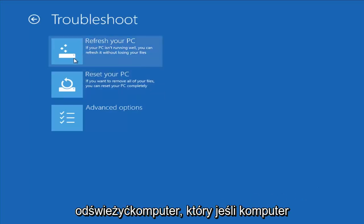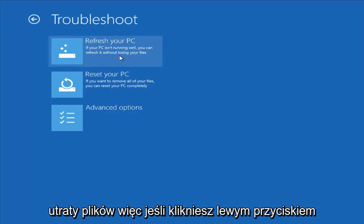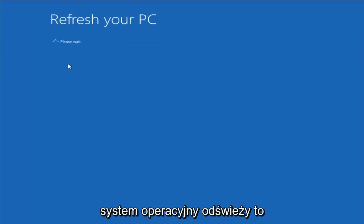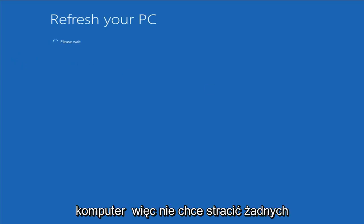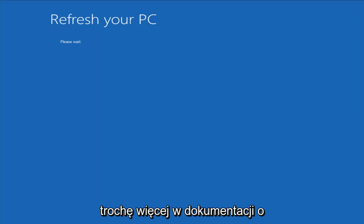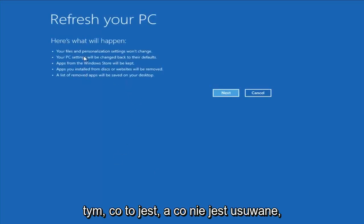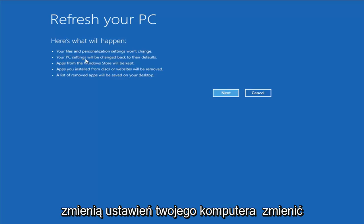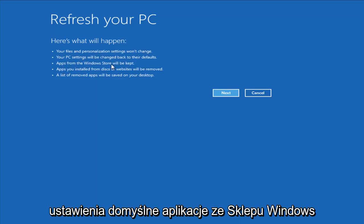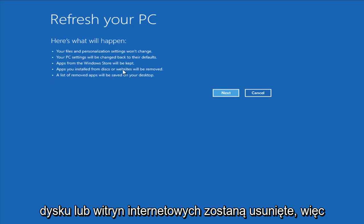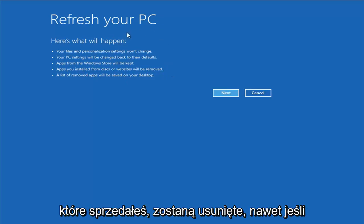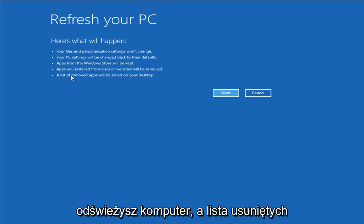The first option would be to Refresh Your PC, which if your PC isn't running well, you can refresh it without losing your files. However, I would read up a little bit more documentation about exactly what it is and what is not removing. Your files and personalization settings won't change, your PC settings will revert to defaults, apps from the Windows Store will be kept, but apps you installed from disk or websites will be removed. A list of removed apps will be saved to your desktop.